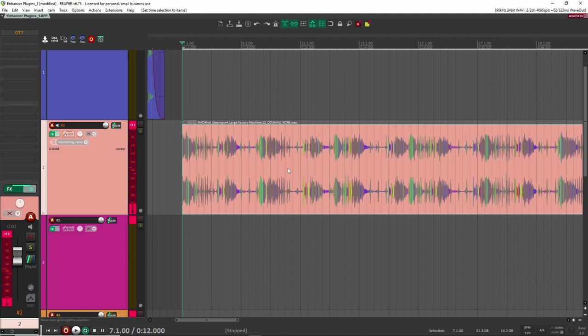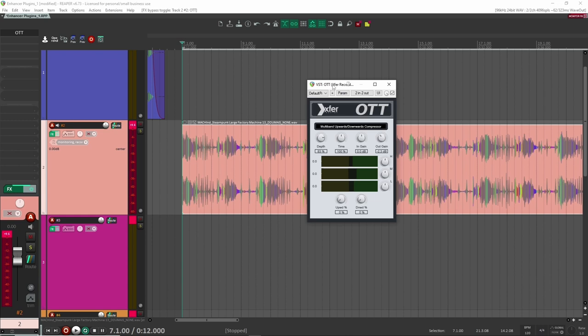So again, this is a part of my steampunk pack and let's just turn on OTT and I'll just show you kind of like my default settings that I like to use it as. So I normally like to put the upward and downward compression all the way down. Just this is just for me as a starting position. That's where I like to have it. After that, I'll put the depth at around like 50 and then I'll play with the depth just to see how it's affecting the sound. So if we play it now.